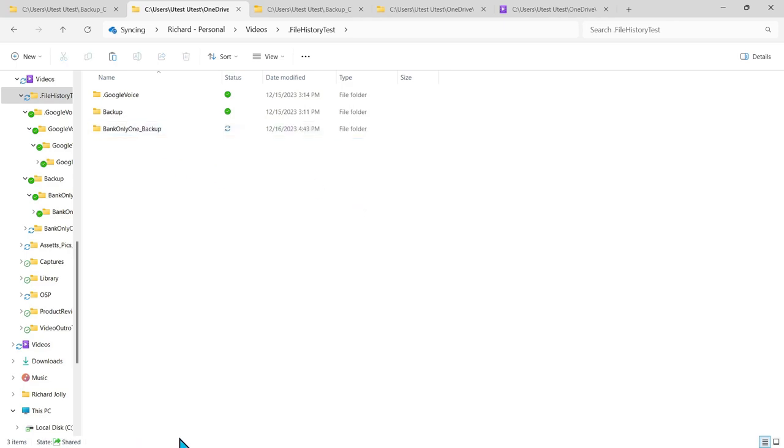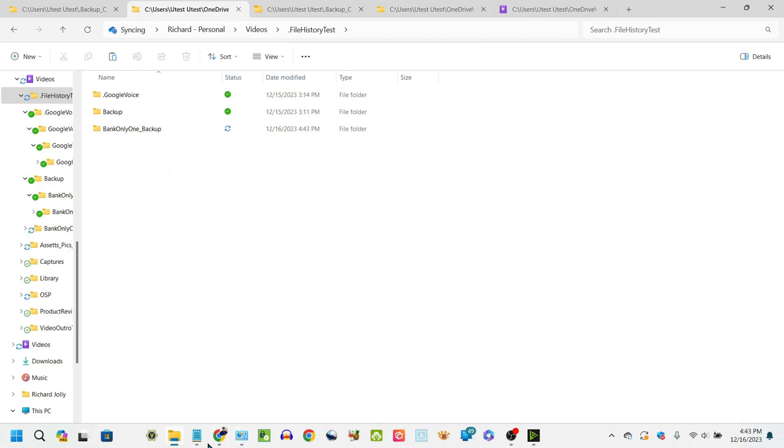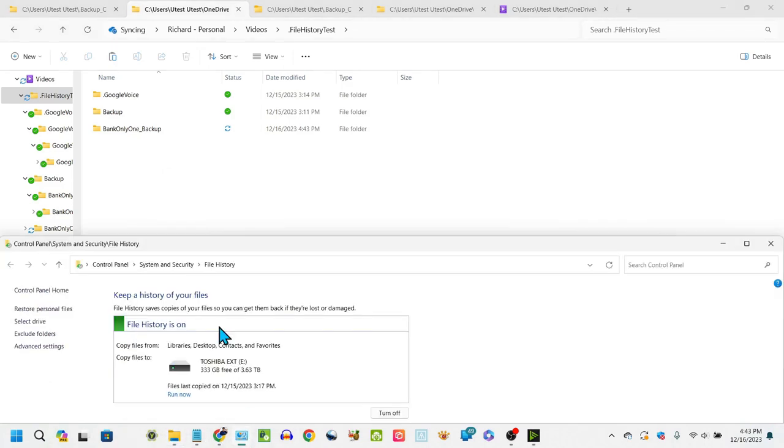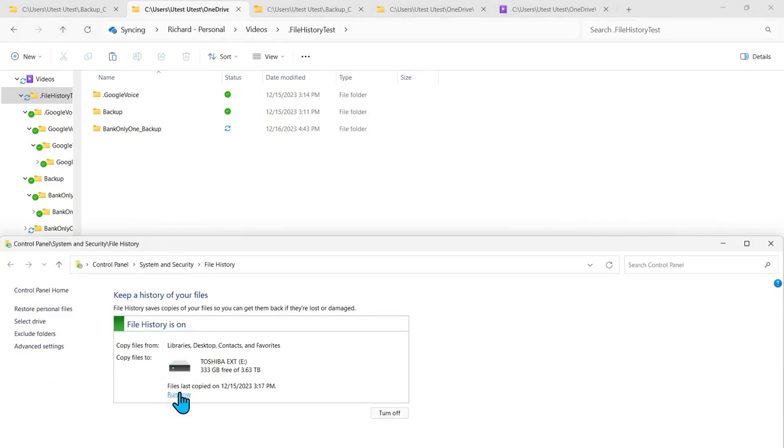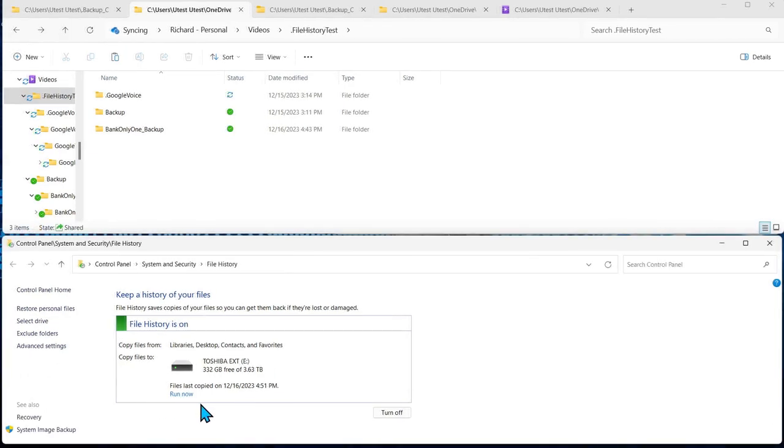Now what we want to do is go back into the file history application and we're going to run file history again. Okay now that file history is done running we can open and select restore personal files.